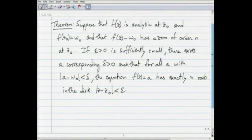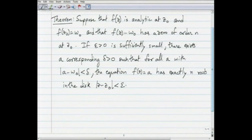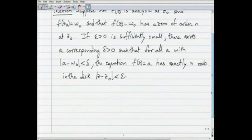Hello viewers. In the previous session, we proved the following theorem: if f(z) is analytic at z₀, f(z₀) = w₀, and f(z) − w₀ has order n at z₀, then if epsilon is positive, there is a corresponding delta positive such that all the values in the delta neighborhood of w₀ are taken exactly n times by f in the epsilon neighborhood of z₀.